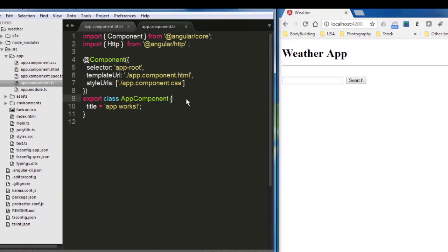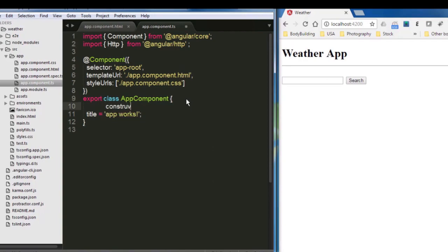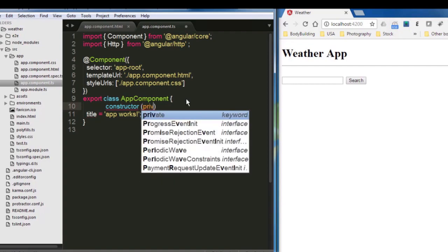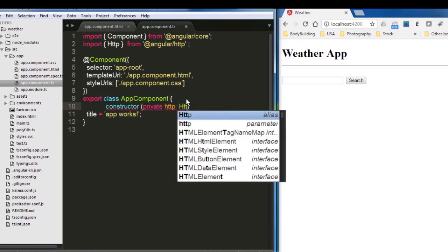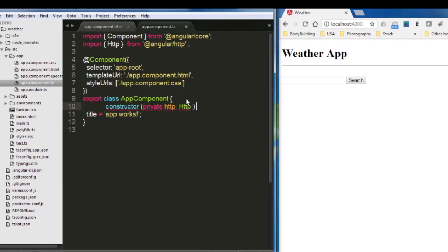Second, we're going to create the constructor for that HTTP. So it's private. Then I'm going to call it HTTP and it's going to be from the HTTP that we created. And that's it. We open and close the brace brackets.